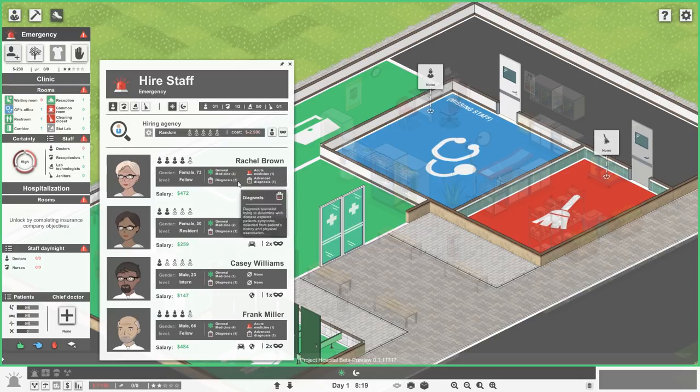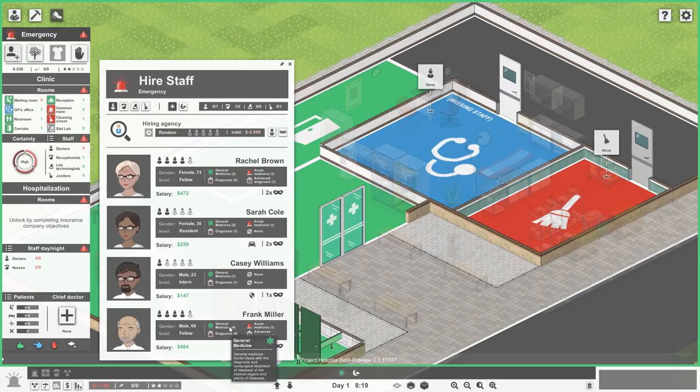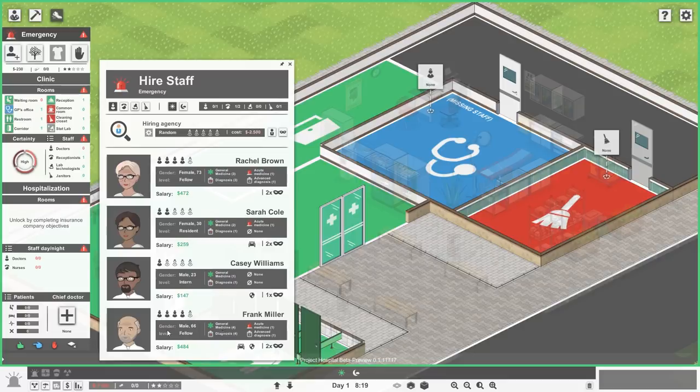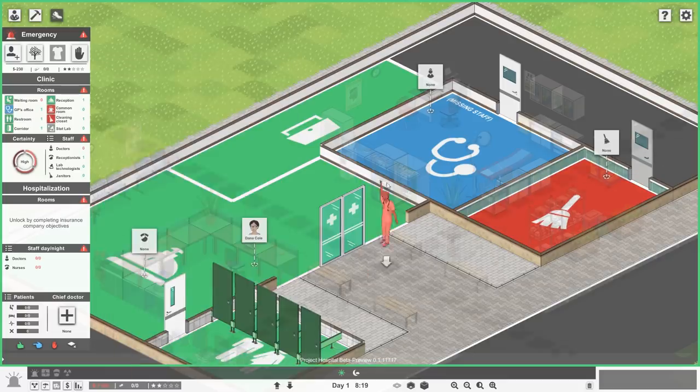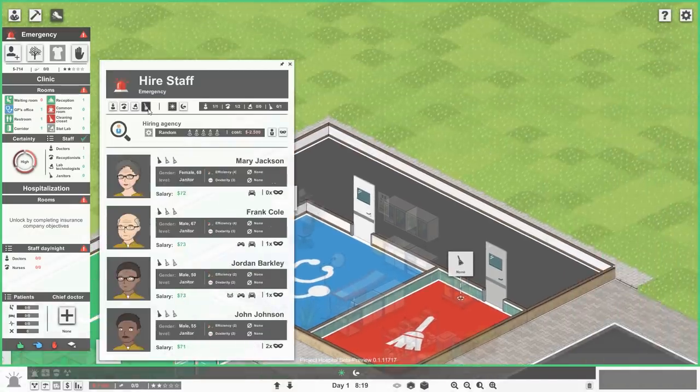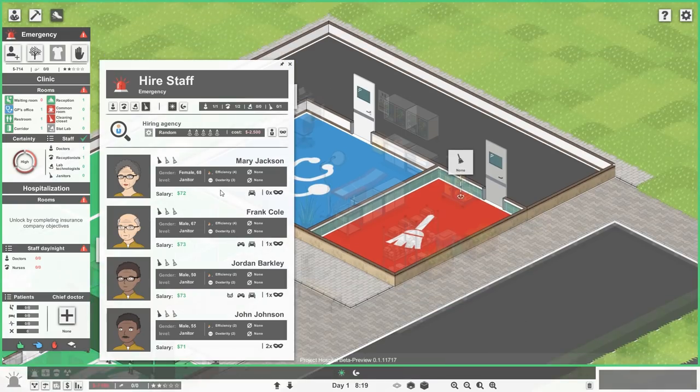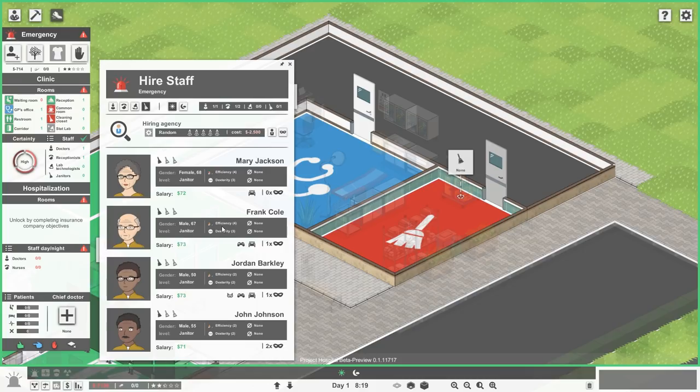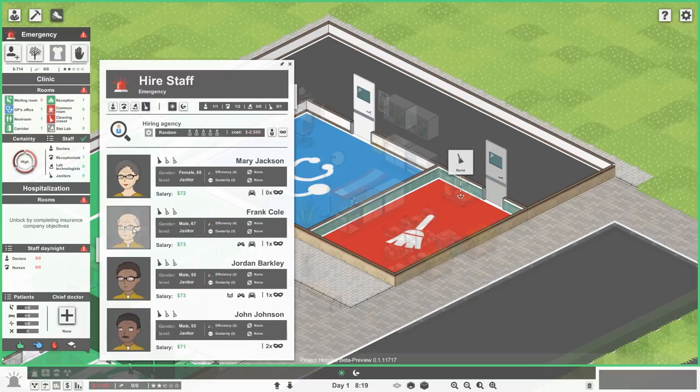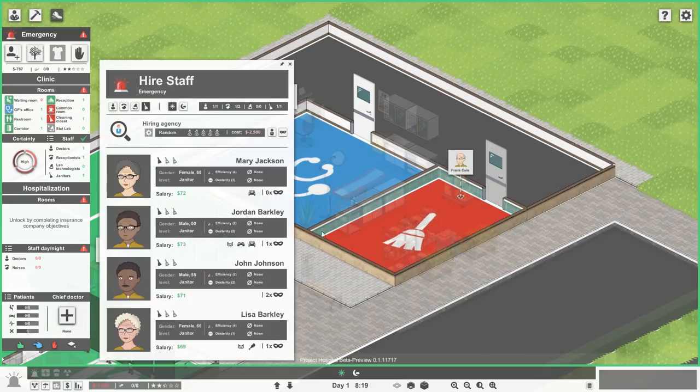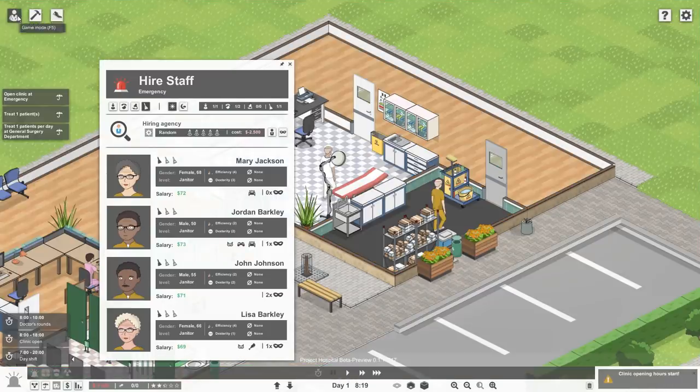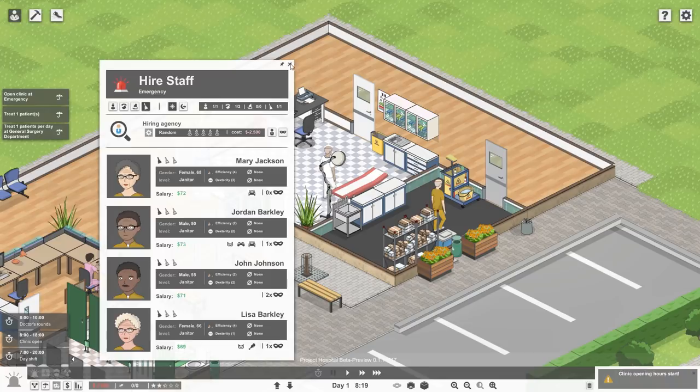Hire doctors. General medicine. Frank Miller, you're pretty good. You've got very good diagnosis as well. You are the guy for us, Frank. We'll also get a janitor on the go as well. Frank Cole, just because you look the part, Frank. There we go.